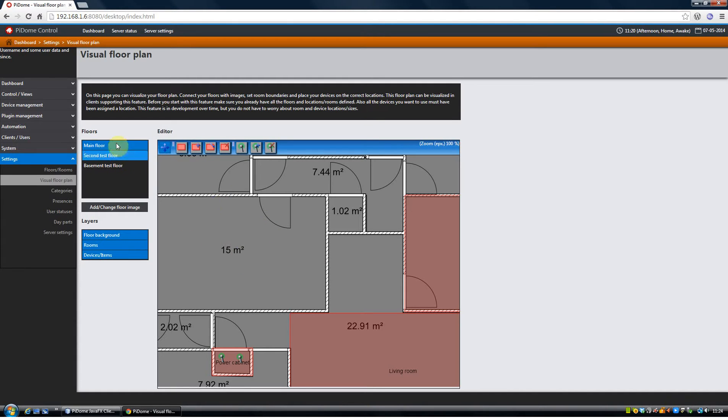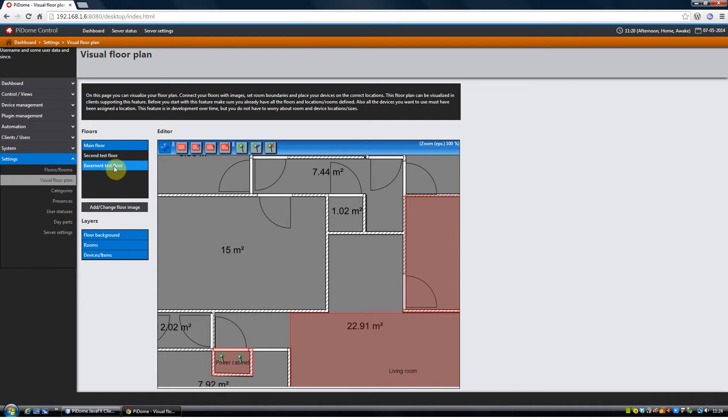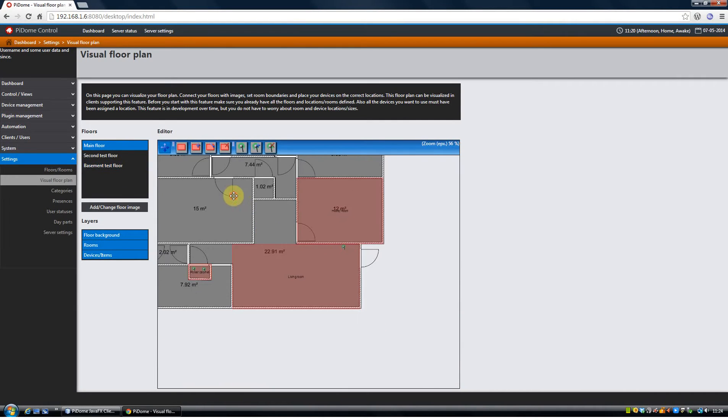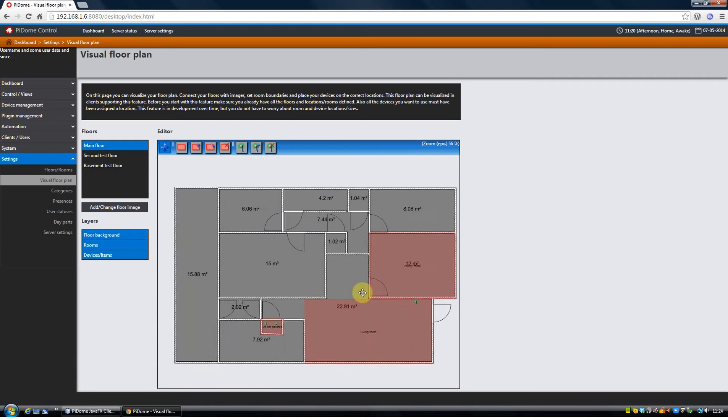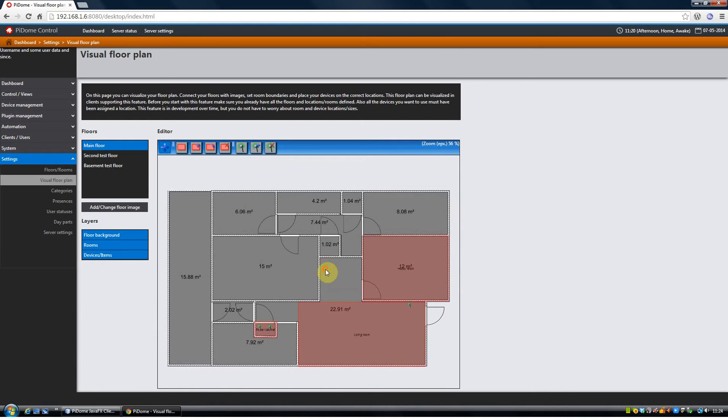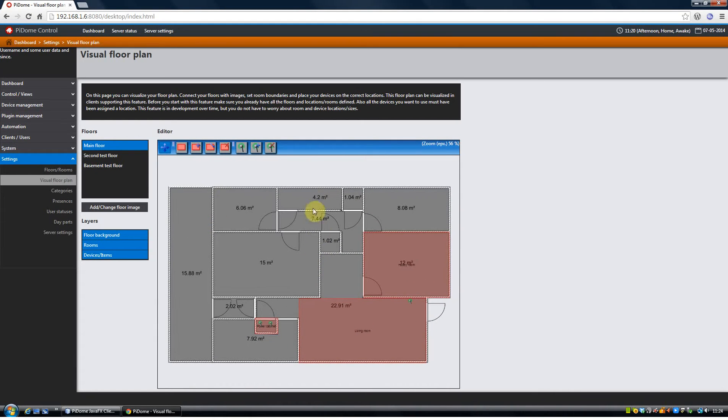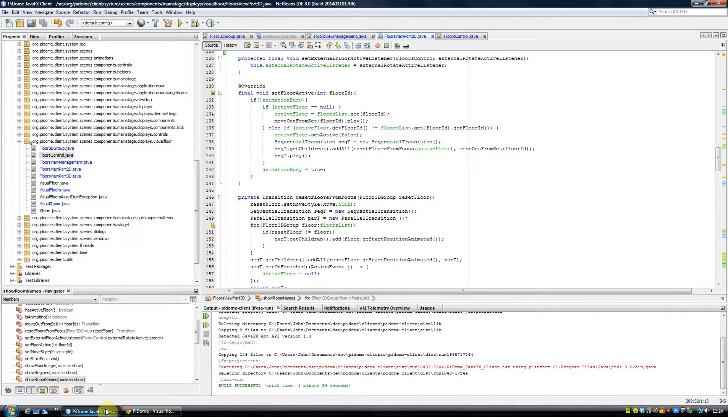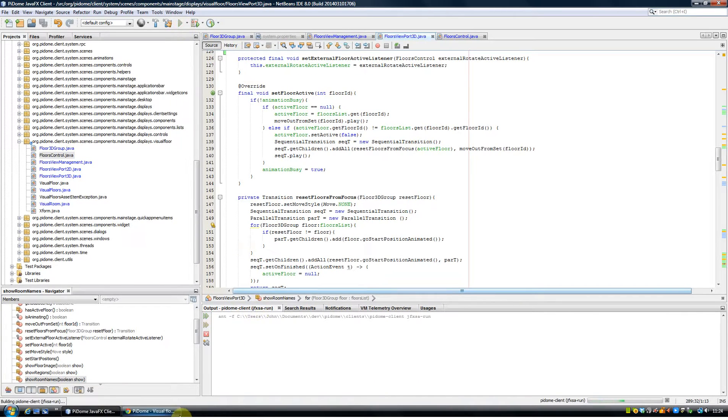And it has three floors: a main floor, second test floor, and a basement floor. On the server you can upload images and draw regions. I will not go in depth on the server, but I will show it in the client.